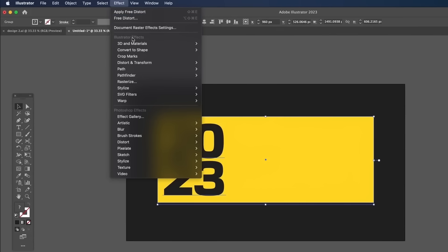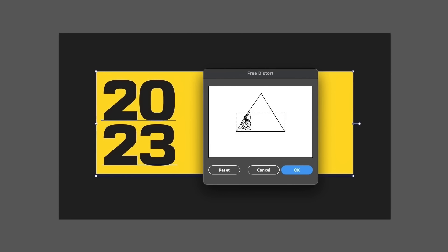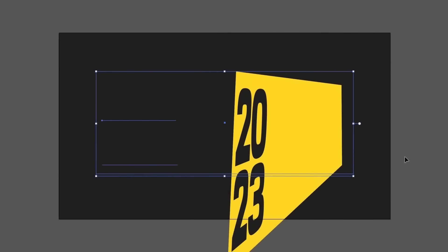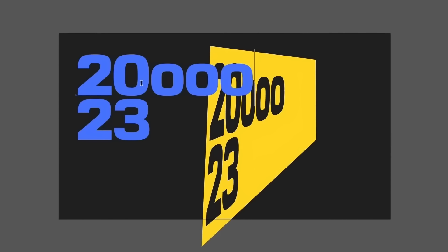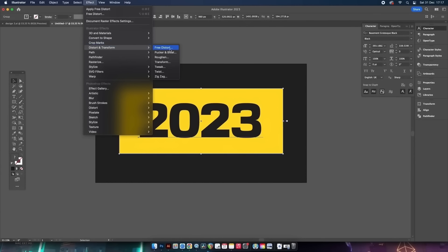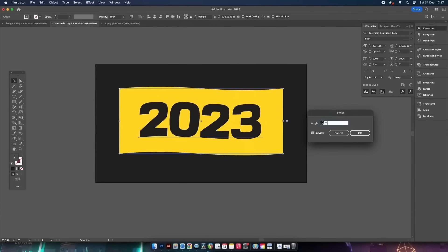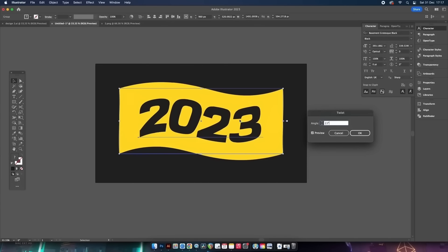Instead, come up to Effect and navigate to Free Distort. In the new box you can make a distortion — and Adobe, if you're listening, a preview option would be really nice. The cool thing is the text remains 100% editable. You can also apply a twist or other distortions from the Distort and Transform menu, and the typography stays editable throughout.